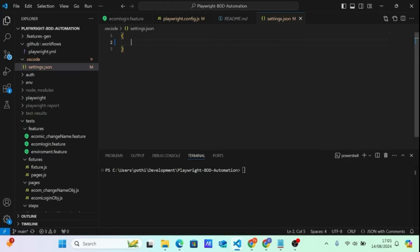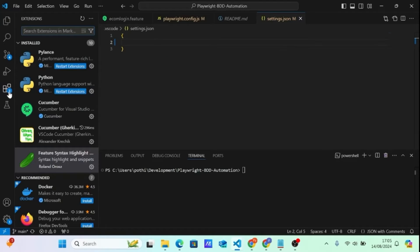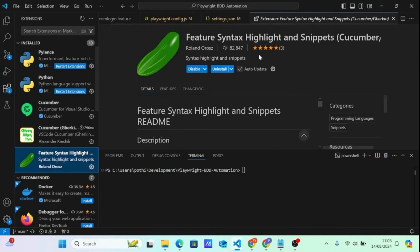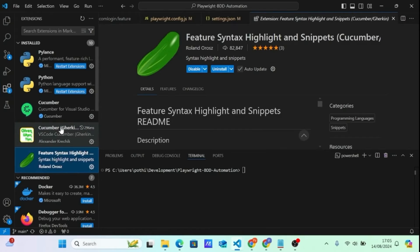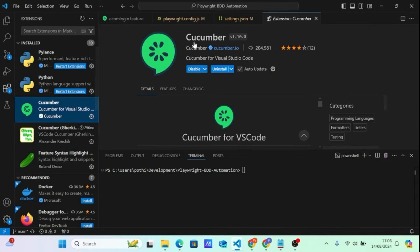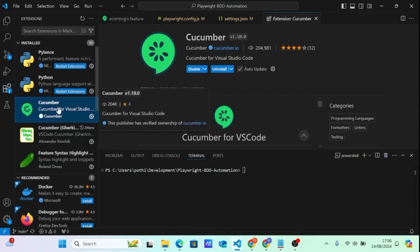You also need to come to the Extensions panel and download the 'Cucumber Gherkin Full Support' extension, and also the 'Feature Syntax Highlight Snippet' extension. These help you generate snippets and get full Gherkin support from cucumber.io. Please download these extensions — Gherkin and Feature Syntax Highlight.